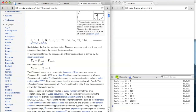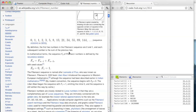So the Fibonacci numbers are defined like this. The Fibonacci number n is defined as the Fibonacci number n minus 1 plus the Fibonacci number n minus 2. And if n is 0, it's 0, and if n is 1, it's 1. So your exercise for the next 5 minutes is to write a function that computes the Fibonacci numbers.